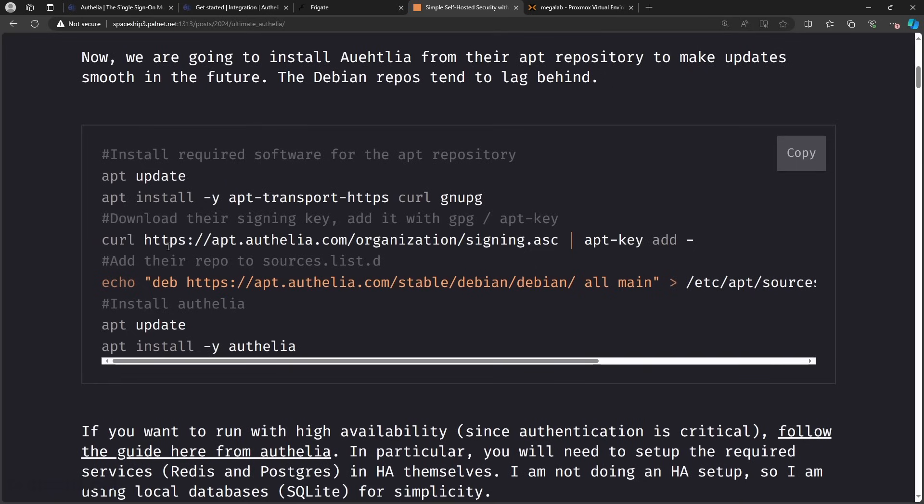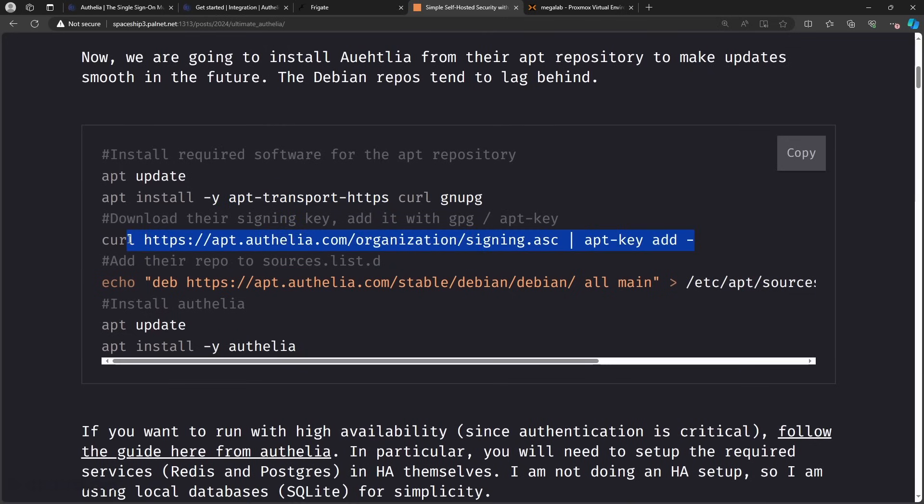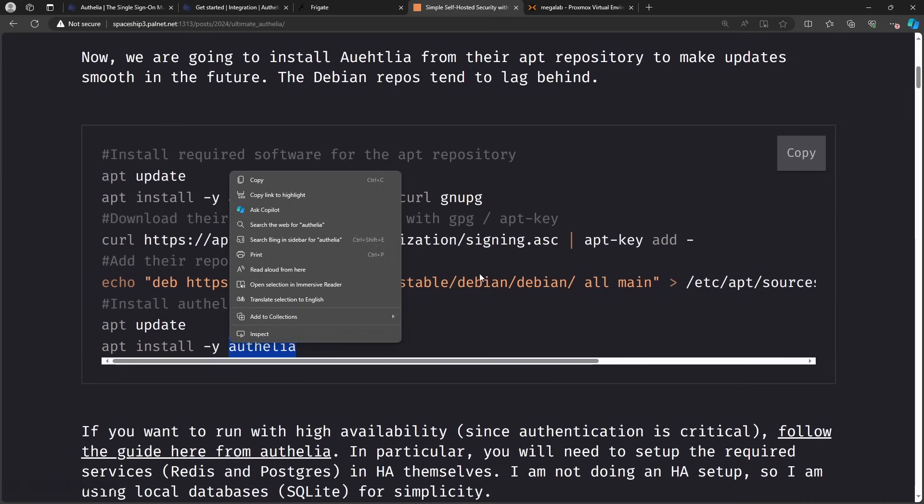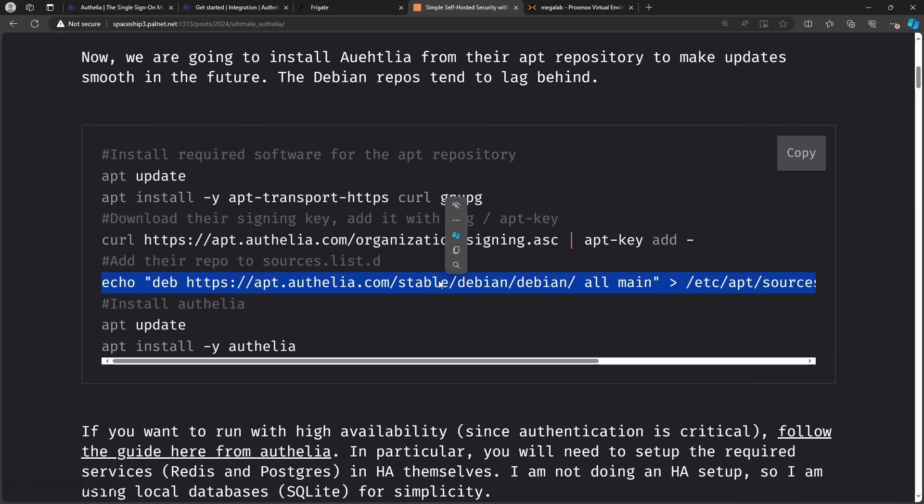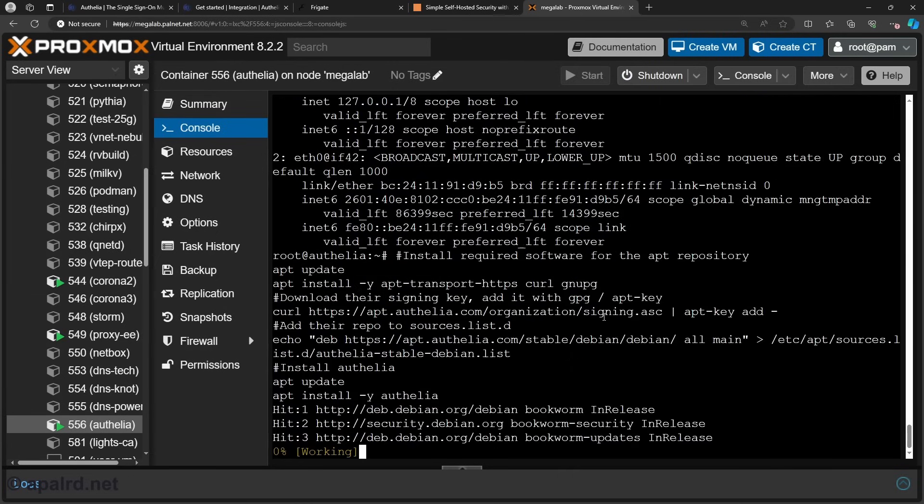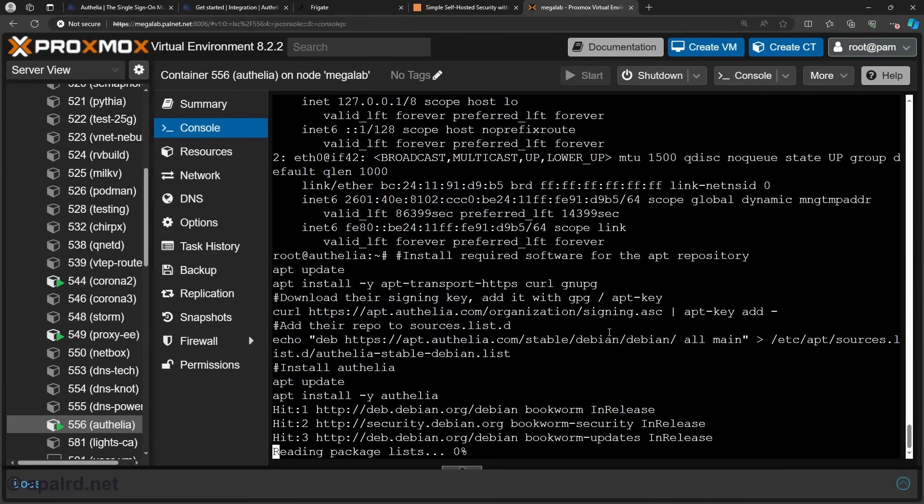So now this is the basic install process. So we need these three things to add the signing key. So we're going to download the signing key from Authelia. We're going to add the deb repo from Authelia. Then we're going to install Authelia from their own deb repo. And this will ensure we have it up to date. And that normal apt update and apt upgrade will also keep Authelia up to date. Paste that guy in there and let it run.